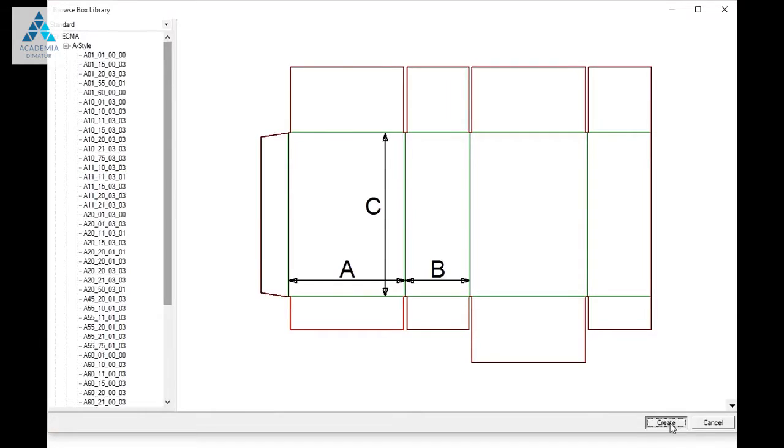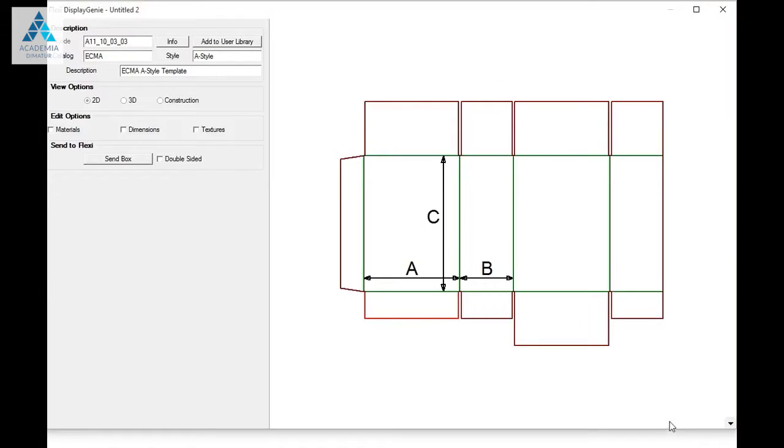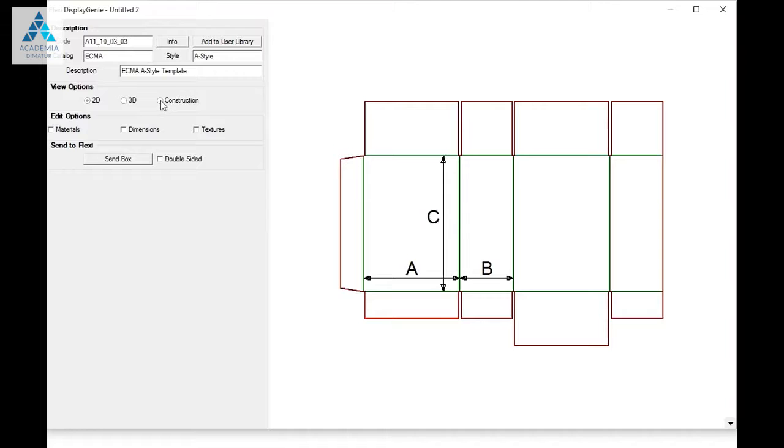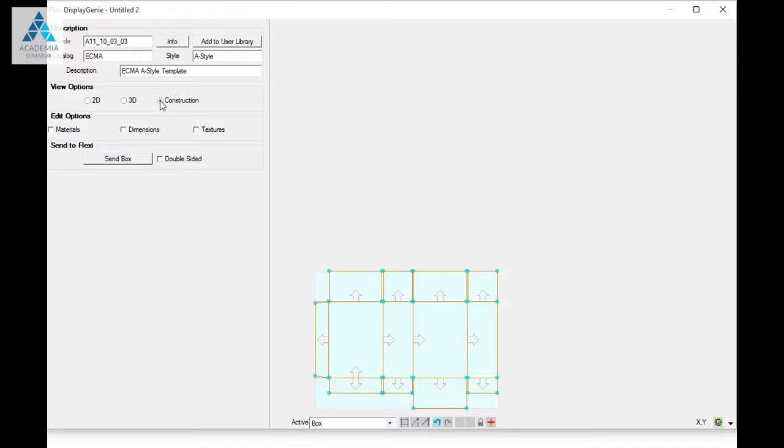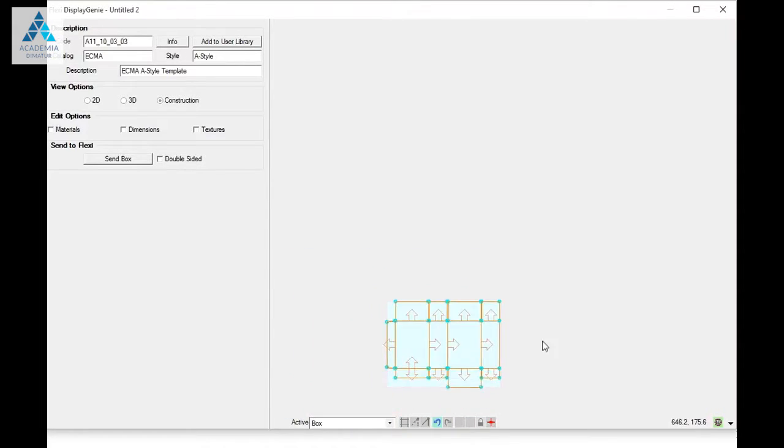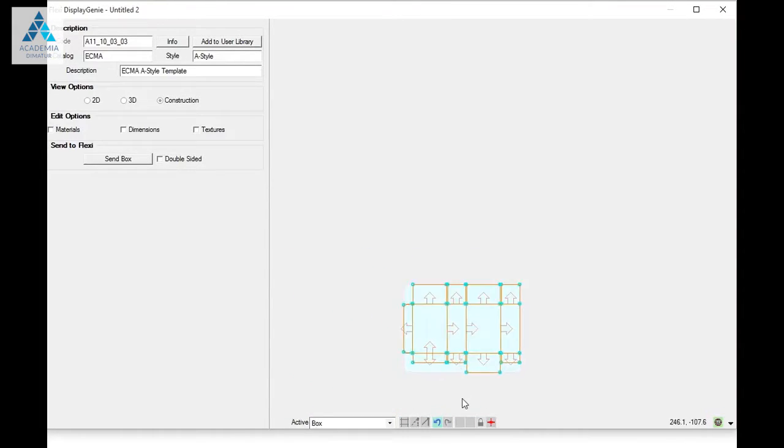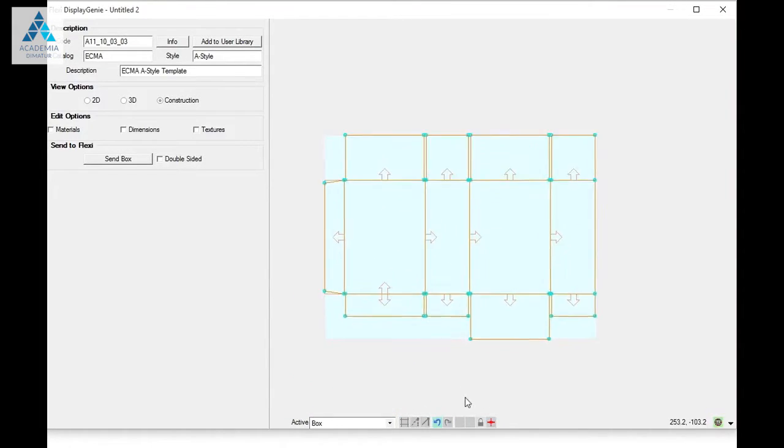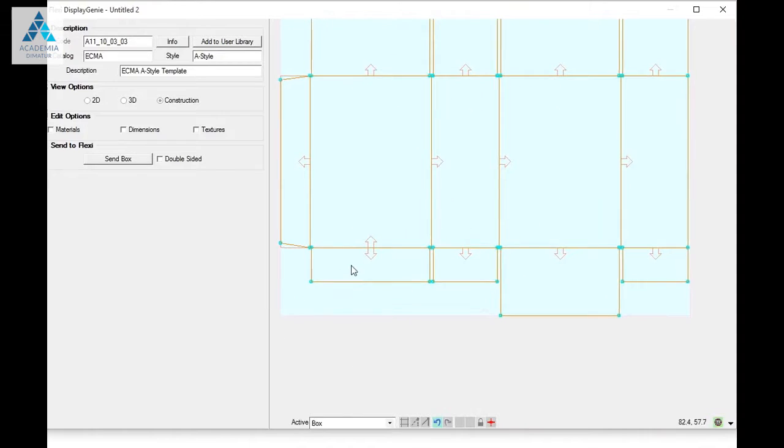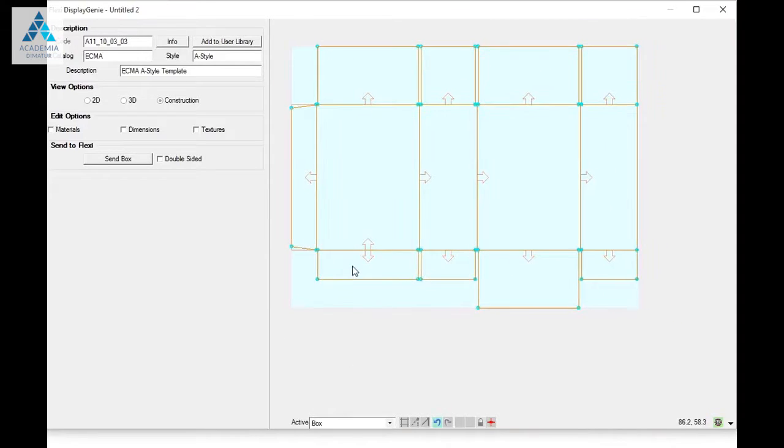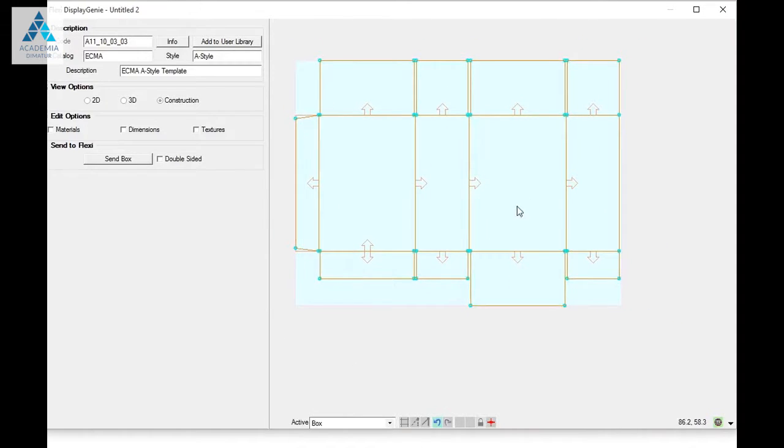I'm going to click create, and now I have my box on the screen. I'm going to go into construction view and zoom this so we can get it to where we want.